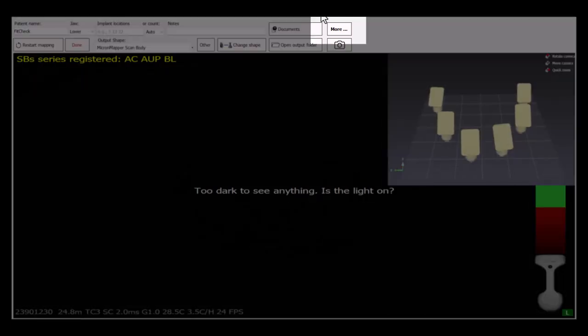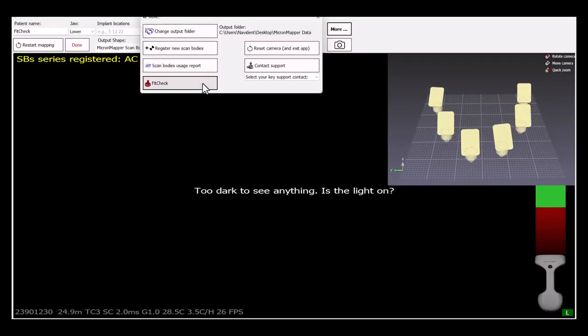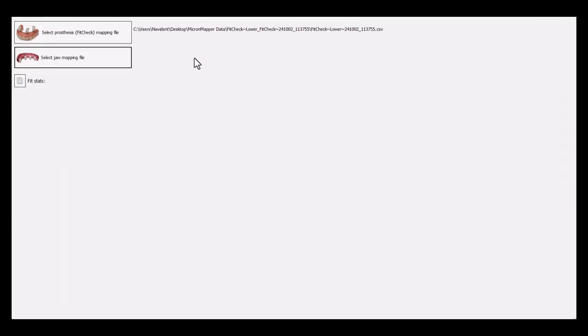After the scan is finished, click on More and select FitCheck option. Once selected, you will be prompted to choose two mapping files, one for the fit check and one for the jaw mapping.